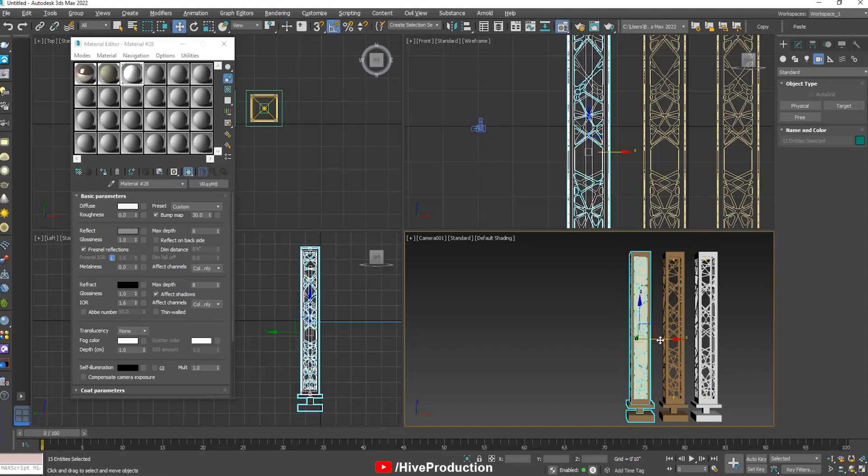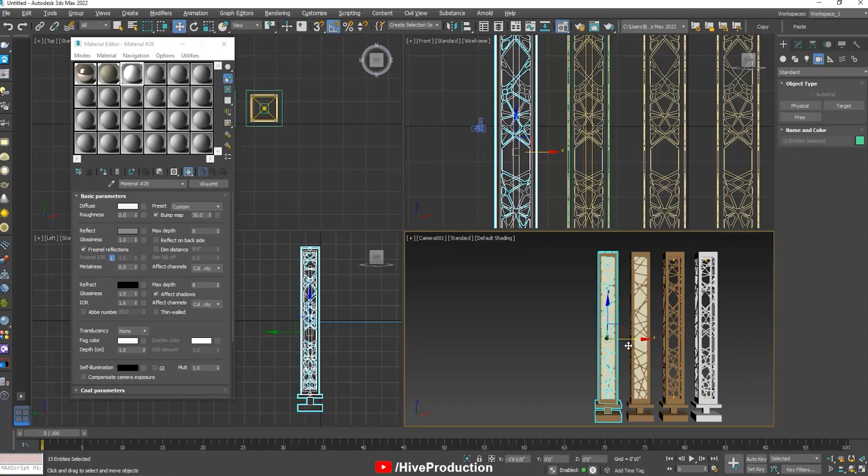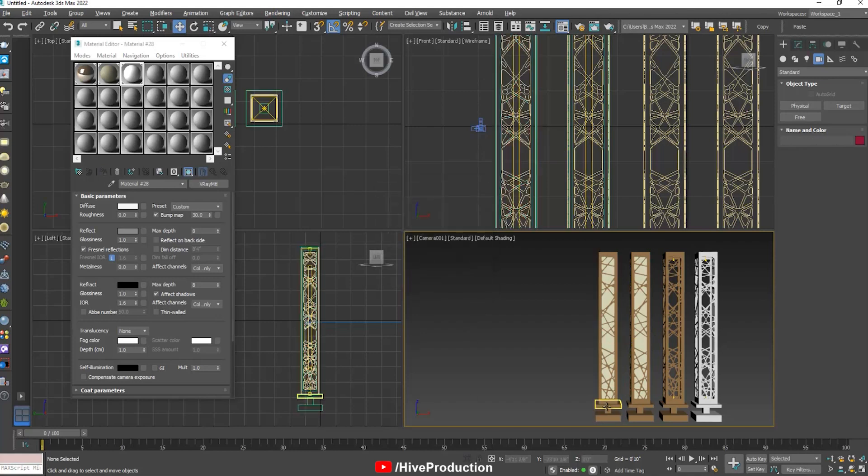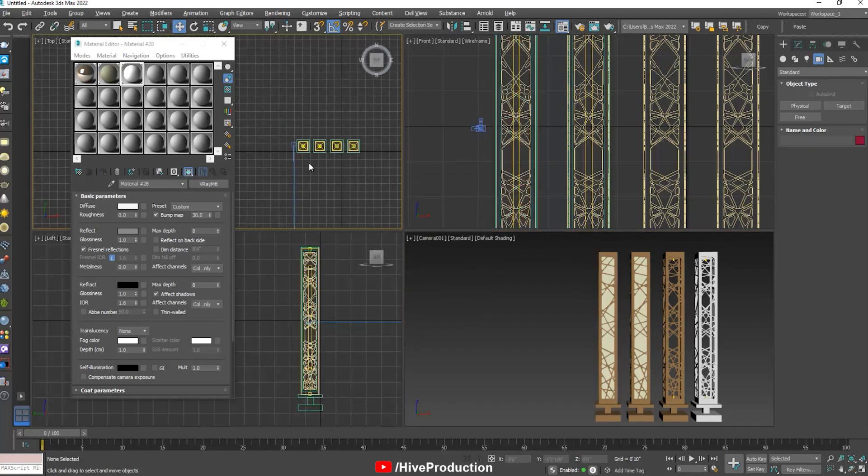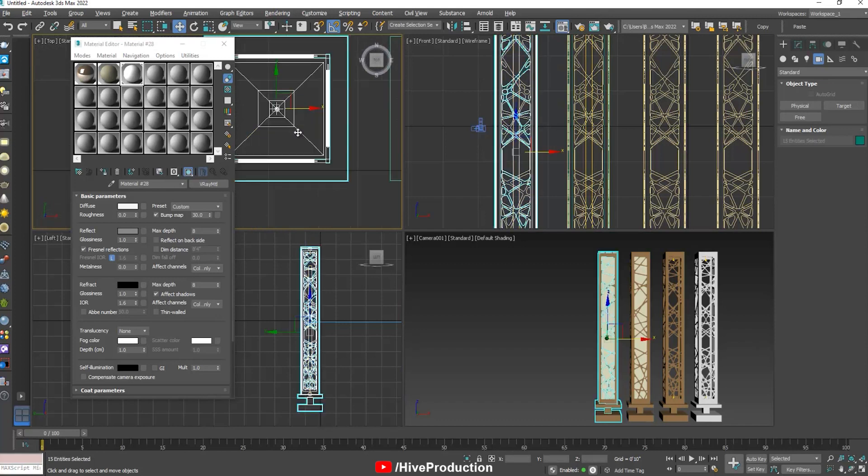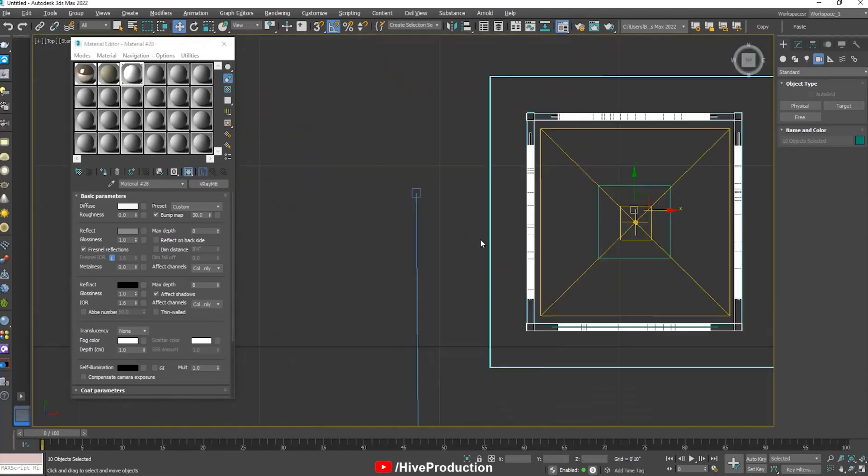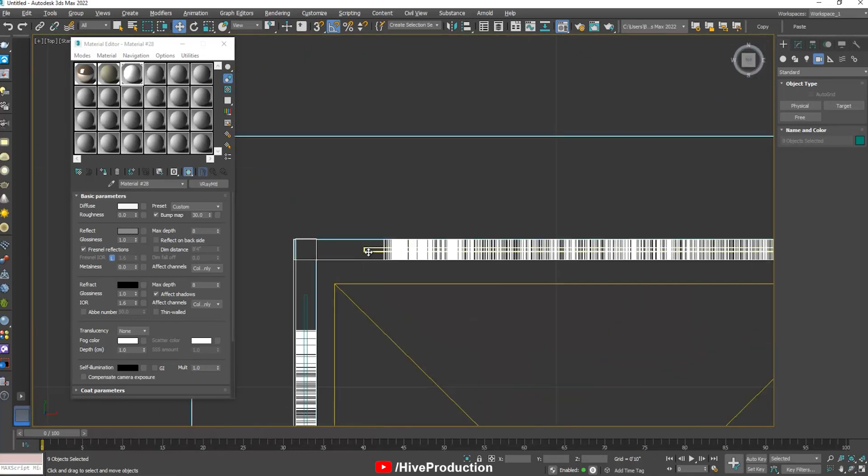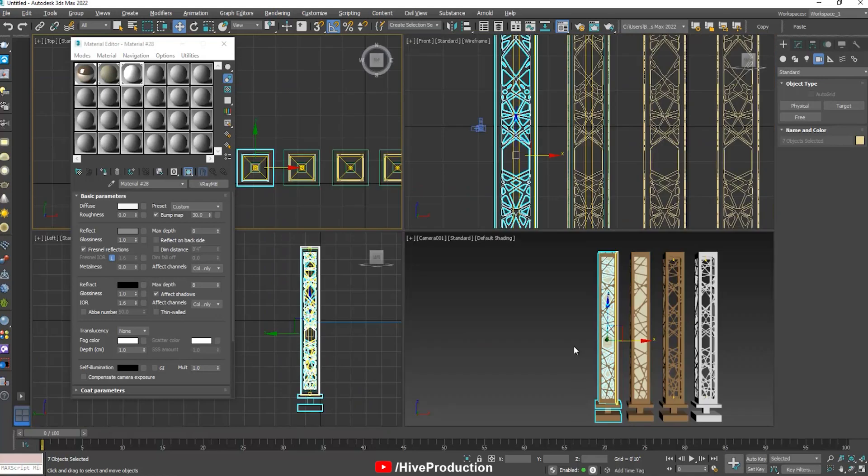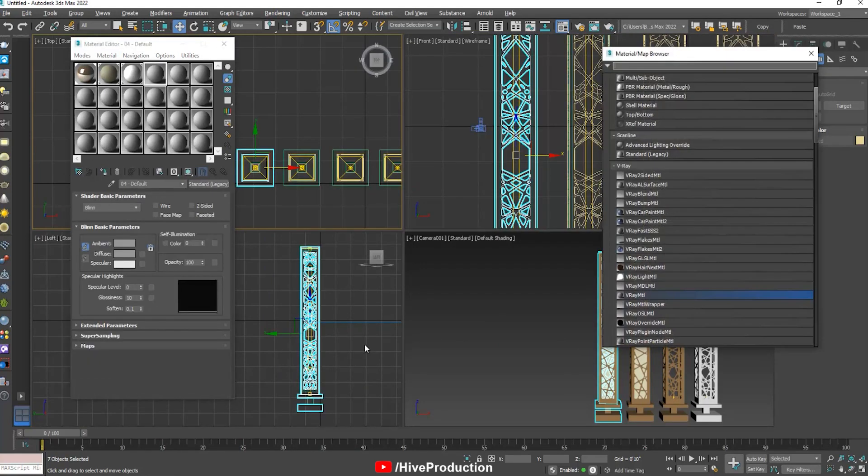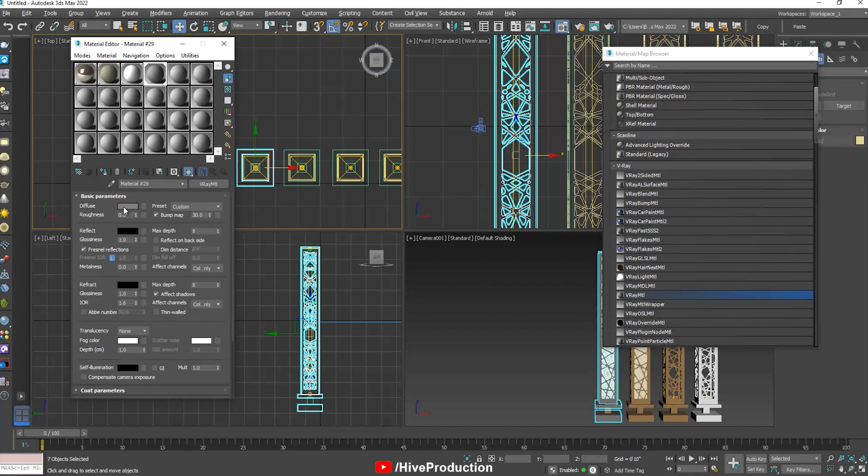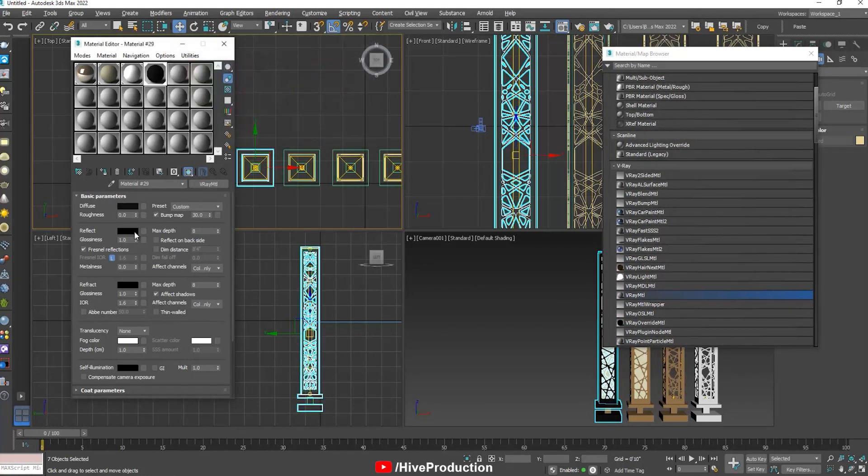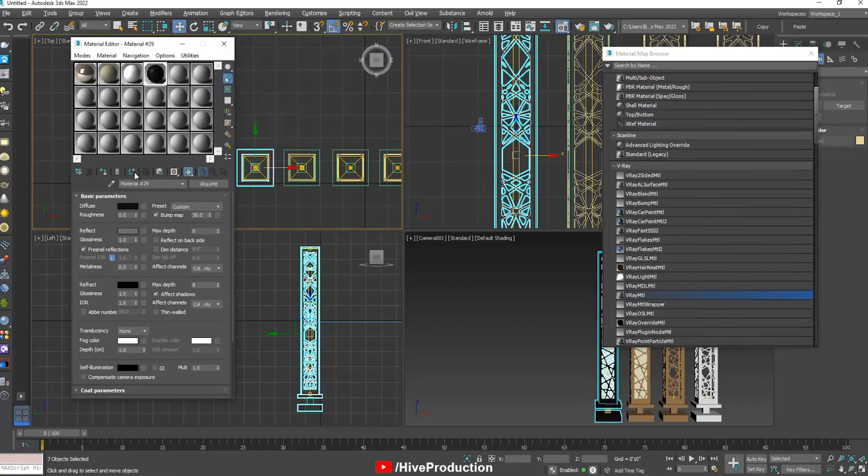I'm going to take another duplicate of this glowing pillar. And just select these modules. Except the lights. Just select the modules. And assign another V-ray material with having a black color. Reflective material.